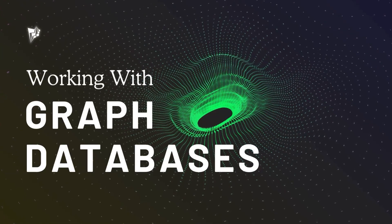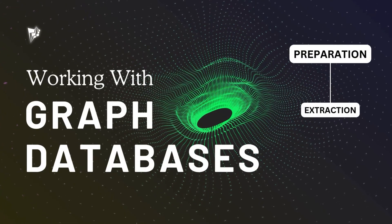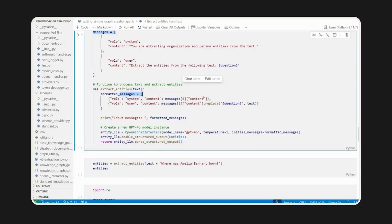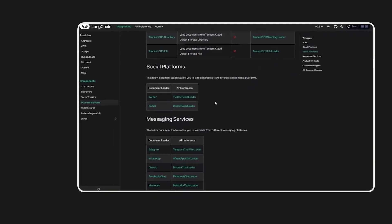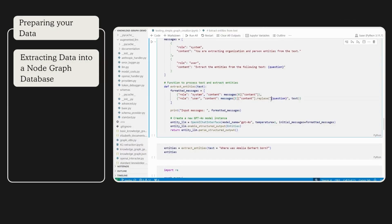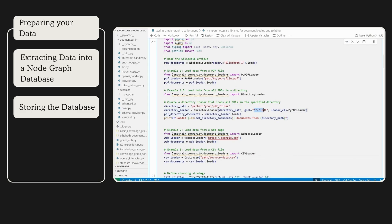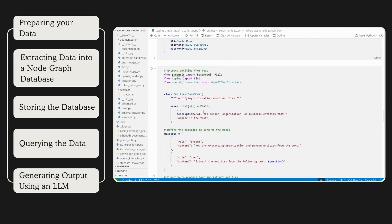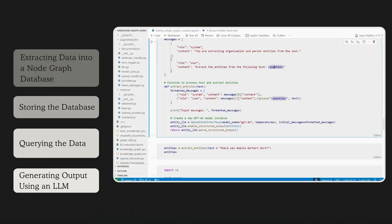In this video, I'll show you perhaps the best and also simplest way to extract and then use a node graph database. We'll use a particularly simple yet super effective method to do this, and I'll take you through the entire process of preparing your data, extracting it into a node graph database, storing that database, and then bringing it all back and being able to query that data and use this information to generate a response from an LLM.